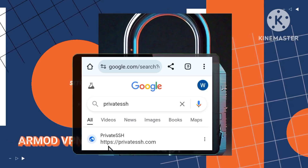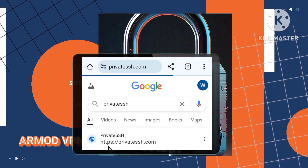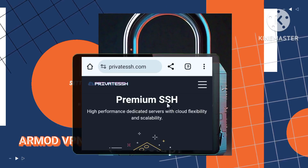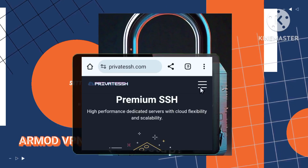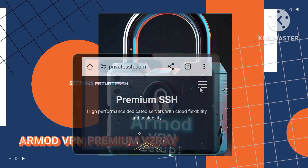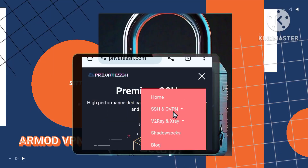Step 2. Explore the interface by accessing the menu through the three horizontal lines, unlocking a range of options crucial for the setup process.